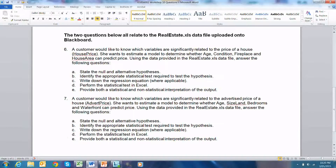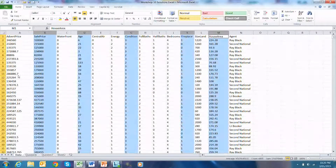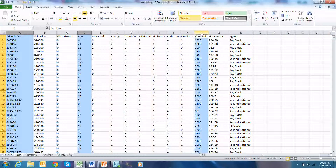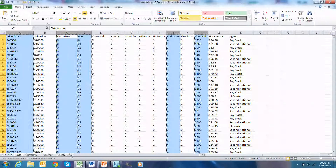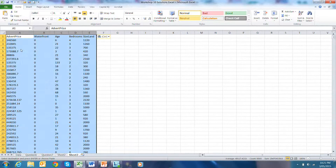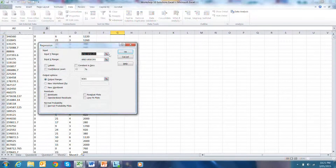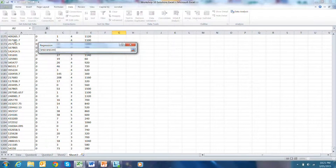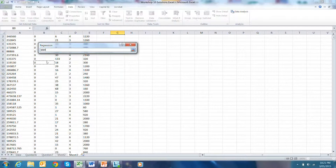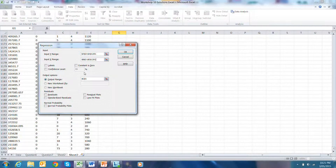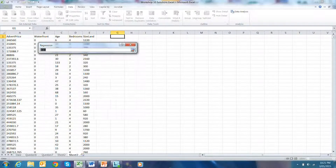For Part C, we need to write down the regression equation, but first we perform the statistical test in Excel. We go to our data and select the columns for advertised price, age, land size, bedrooms, and waterfront. We copy that data to a new worksheet, then choose Data > Data Analysis > Regression. Our Y variable is advertised price, and our independent variables are waterfront, age, bedrooms, and size of land. We set a confidence level of 95%, output range at G1, and click OK.